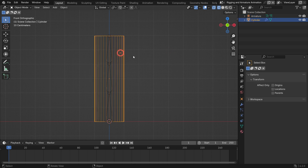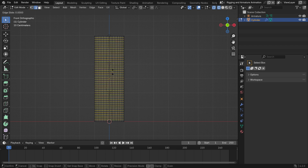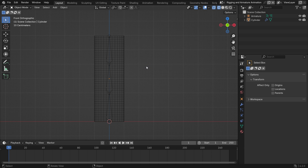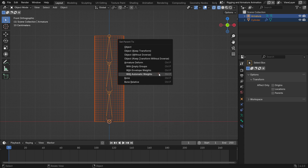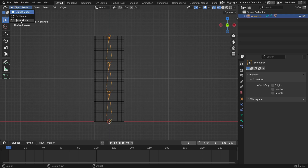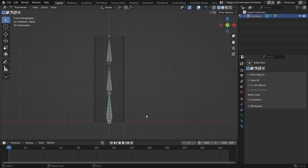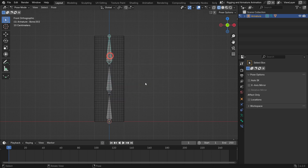Switch back to Object mode. Select the cylinder and switch to Edit mode. We need extra geometry to deform the cylinder with the armature. Press CTRL-R, scroll up the mouse wheel and add loop cuts. Go back to Object mode. Select the cylinder first, hold down the Shift key, and select the armature — the armature must be the last selection. Press CTRL-P and set the armature as parent to the cylinder with Automatic weights. Select the armature and switch to Pose mode. Select the bones and rotate them — the geometry follows along the armature and deforms. Now we can animate the geometry by adding keyframes.